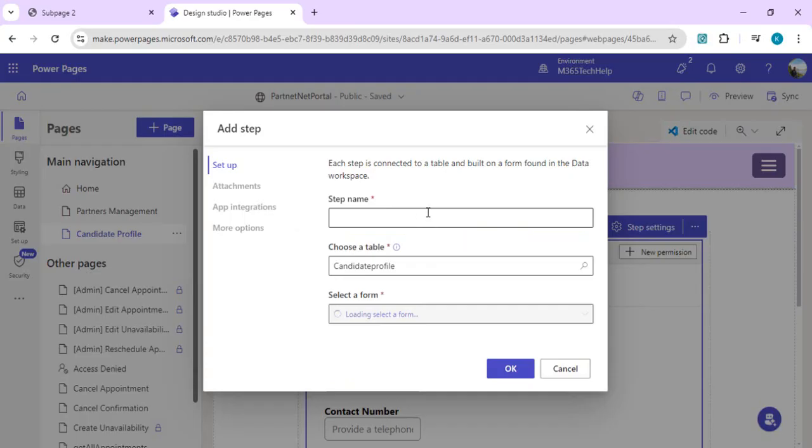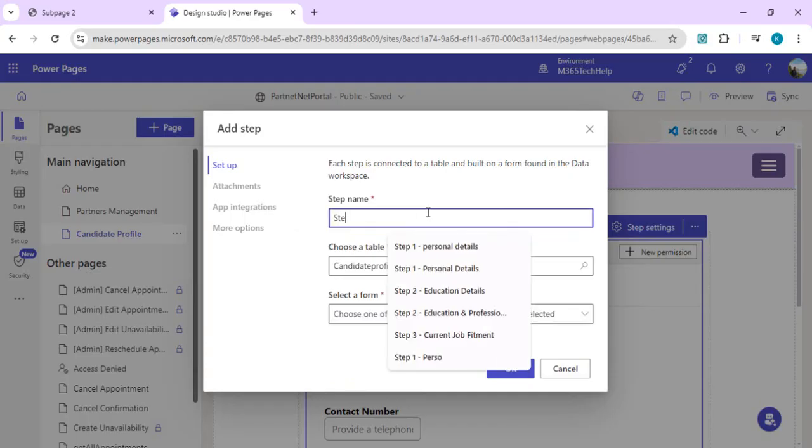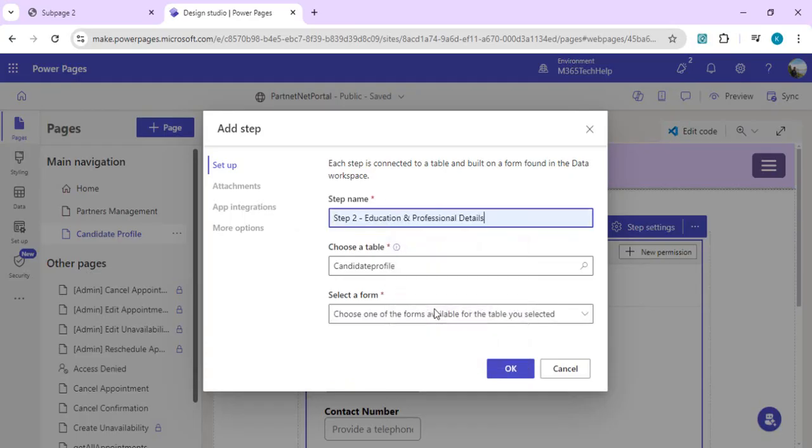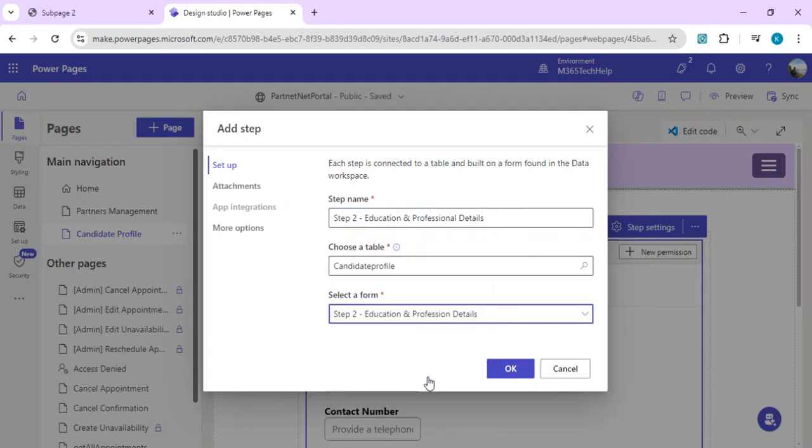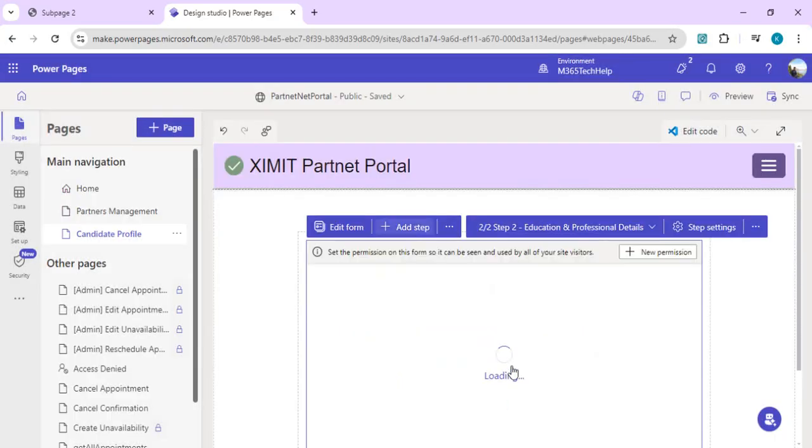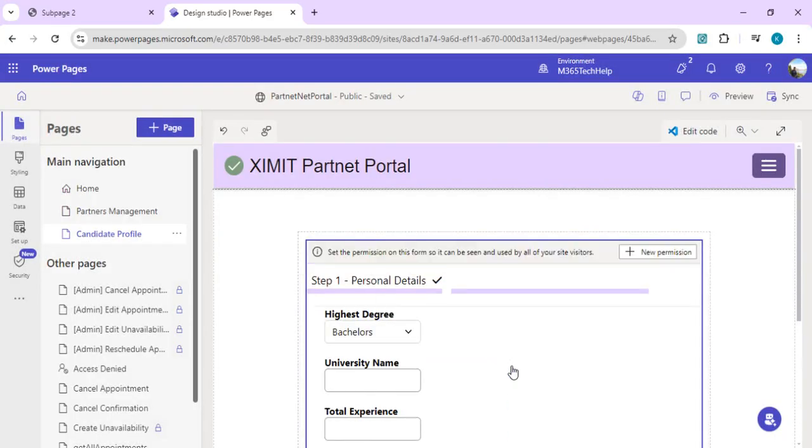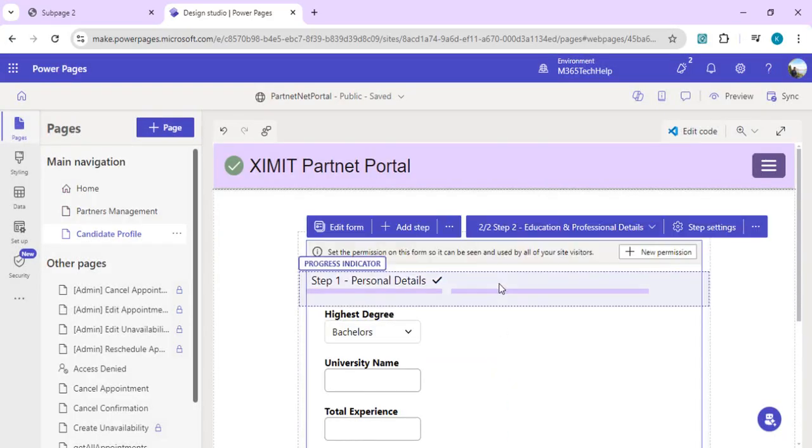Step two is related to our education and professional details. We'll again select the same table and select step two as the education professional details form which we created in our Dataverse table. Click OK and we'll do step three.